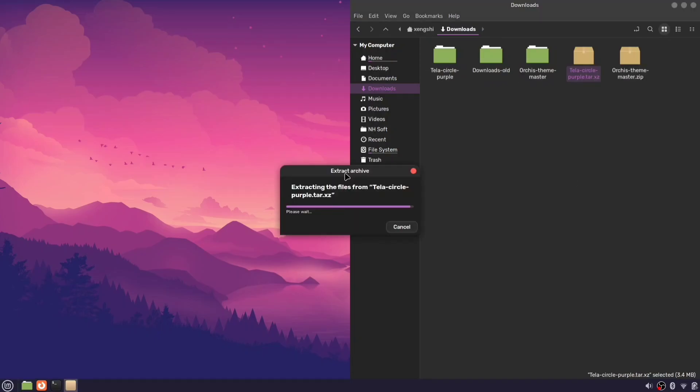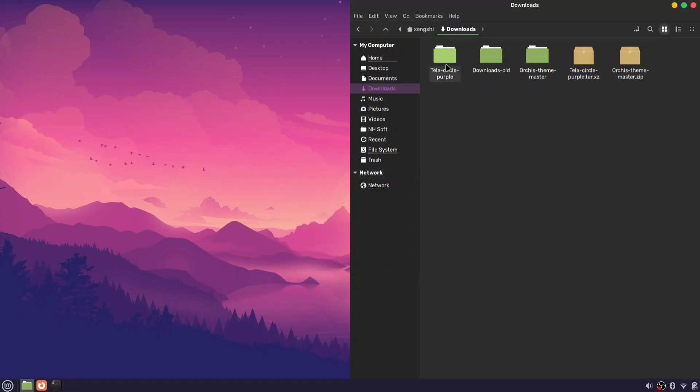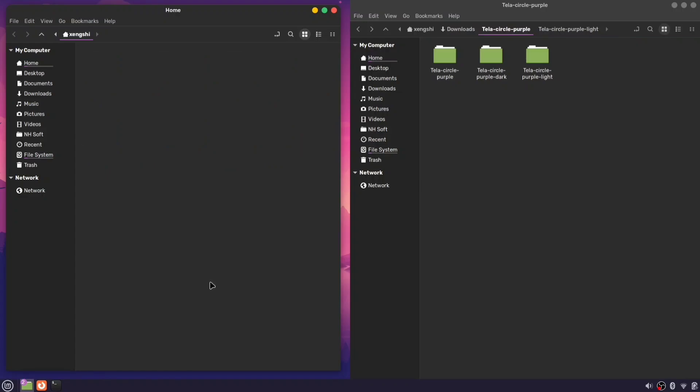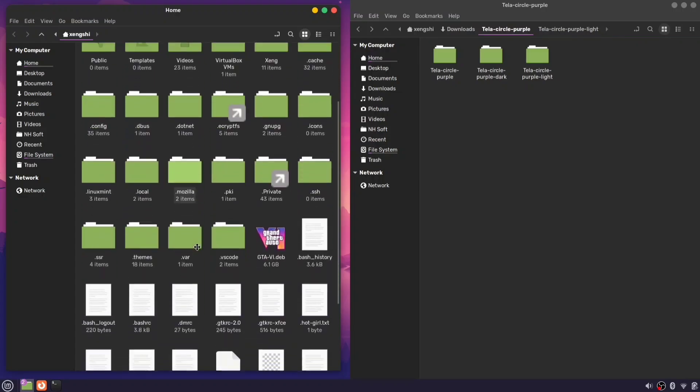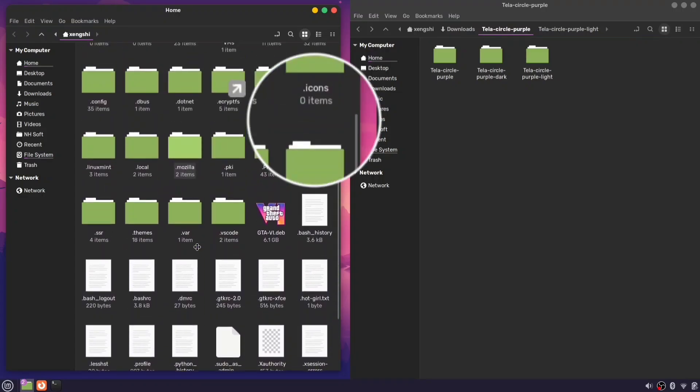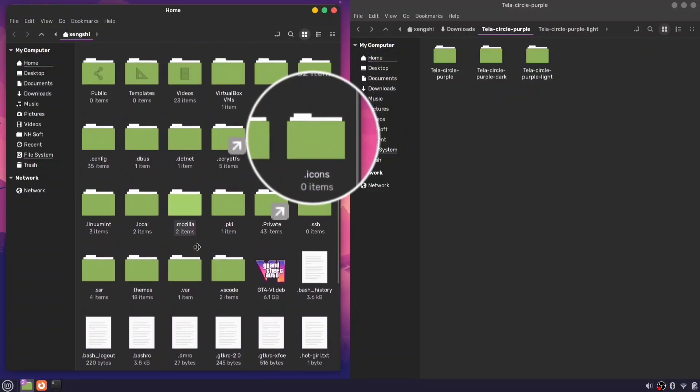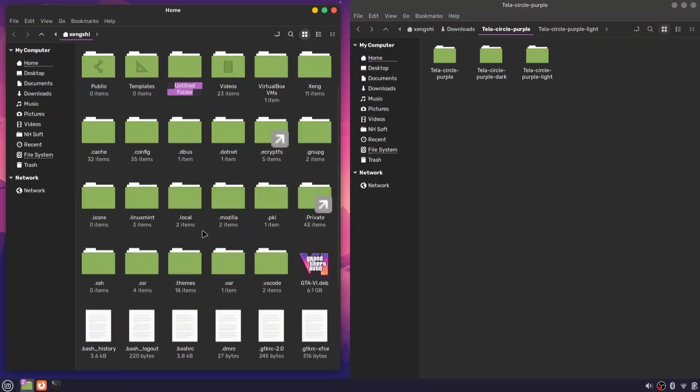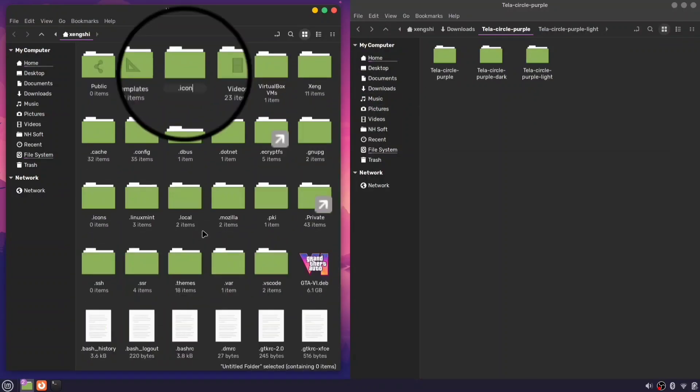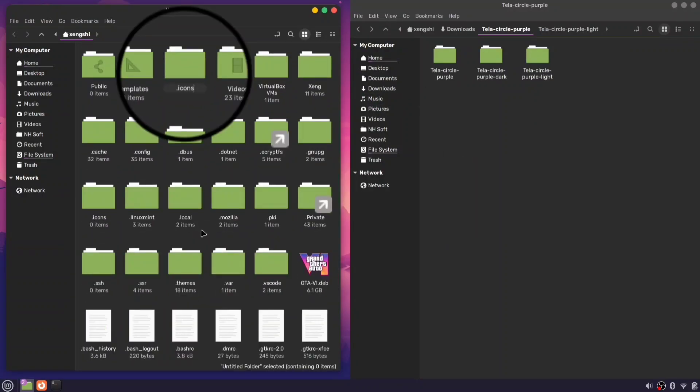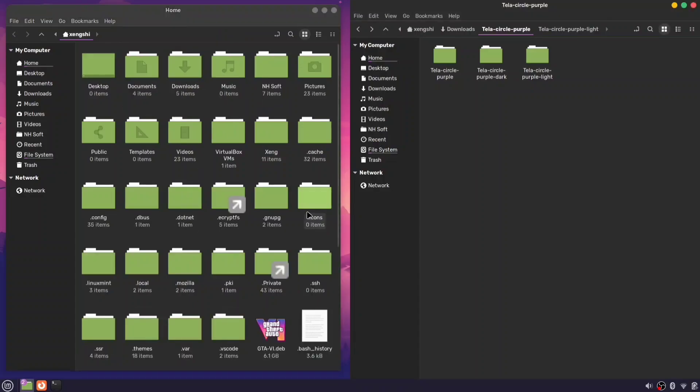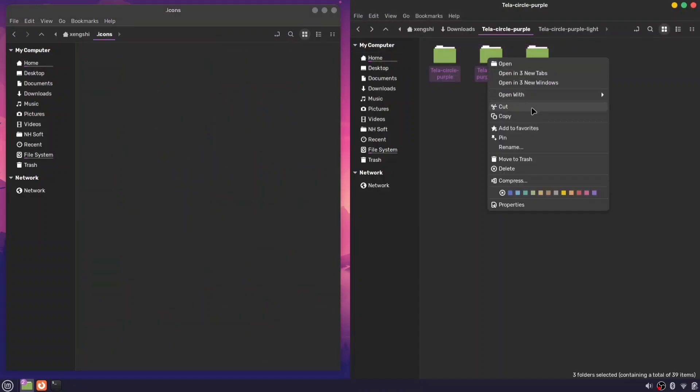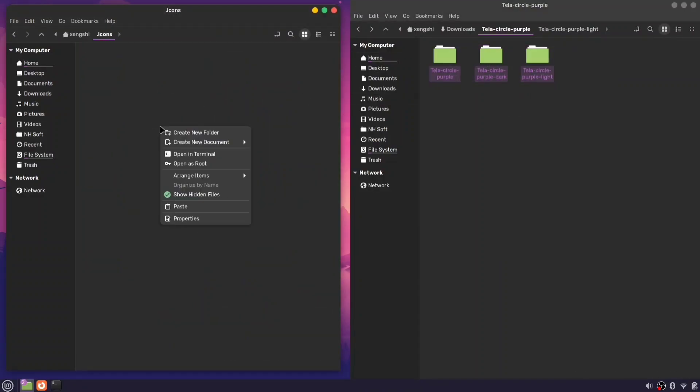Extract the folder you just downloaded and open it. In another file explorer window, open your home directory. Right-click and select show hidden files. Look for a folder named .icons. If it's not there, you can create a new folder and name it .icons. Now open the .icons folder and copy or move the extracted icon theme folder into that folder.